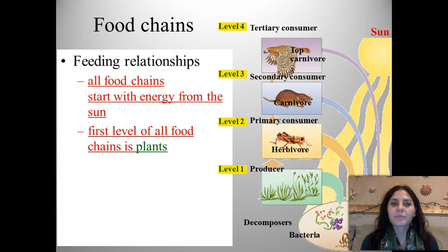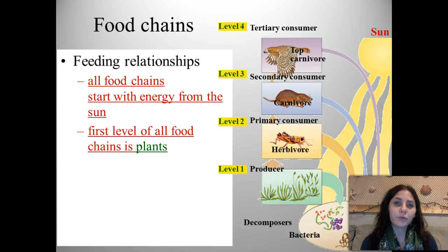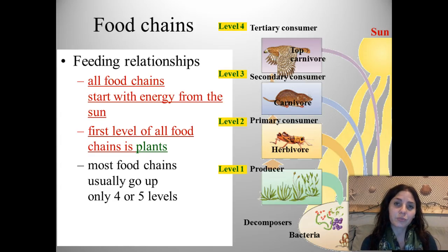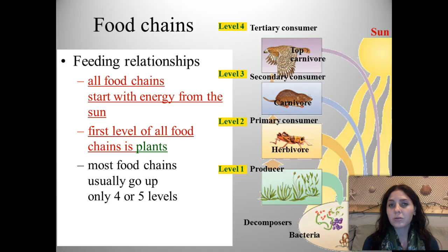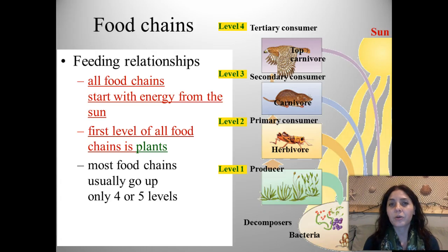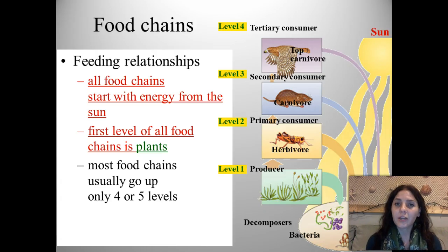So what is a food chain? It's basically a bunch of feeding relationships, and all food chains start with energy from the sun. The first level of all food chains is plants, and we call plants producers. We also call them autotrophs, because they produce their own food. 'Auto' means automatically — think about driving an automatic car; it automatically shifts the gears for you, just like plants produce their own food, automatically.